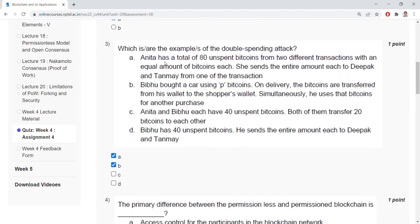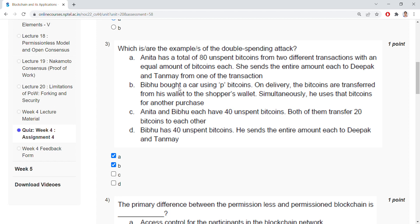Which are the examples of the double spending attack? Anda has a total of 80 unspent bitcoins from two different transactions with an equal amount of bitcoins each. She sends the entire amount each to Deepak and Tanmay from one of the transactions. Bivu bought a car using B bitcoins. On delivery, the bitcoins are transferred from his wallet to the shopper's wallet. Simultaneously, he uses that bitcoins for another purpose. So same bitcoins using for different transactions—that is known as double spending attack. And the ABR comes under the examples of a double spending attack.